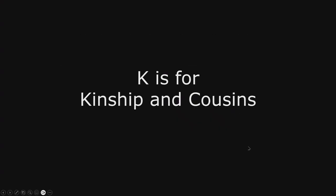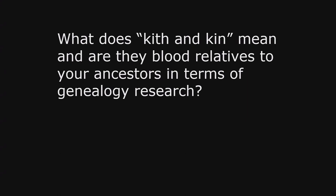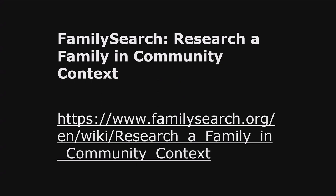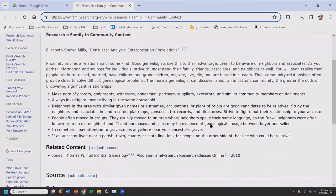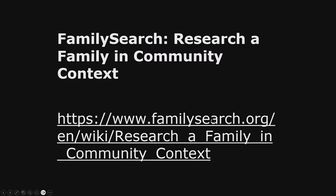K is for kinship and cousins. Have you ever heard of the term 'kith and kin'? An article on researching a family in community context by Elizabeth Schoen Mills explains it. Kin refers to your relatives; kith would be something like that aunt who really wasn't an aunt but everyone called aunt. The article advises making notes of pastors, godparents, friends, and witnesses. Many were raised to call close family friends aunt or uncle as a term of respect.